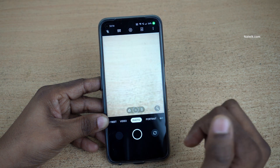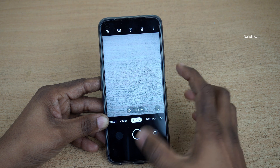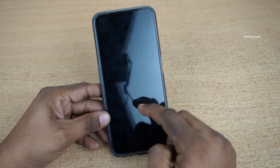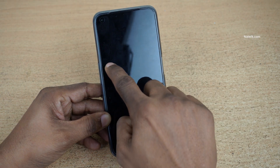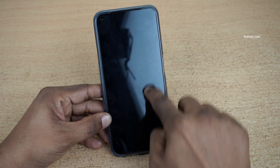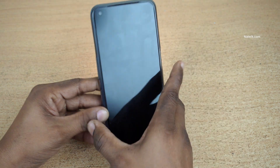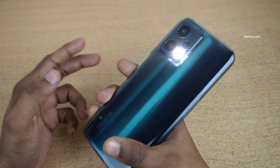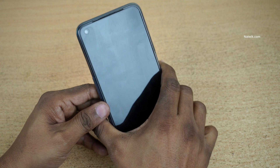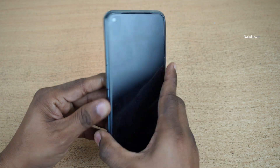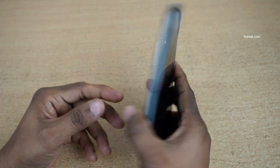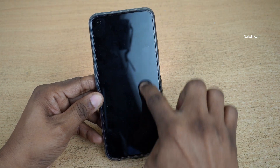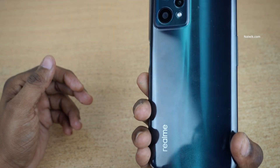Here you can see that the camera app has been opened. To turn on the flashlight, we draw V — here you can see that the flashlight is turned on. To turn off the flashlight, we draw V again — here you can see that the flashlight is turned off.